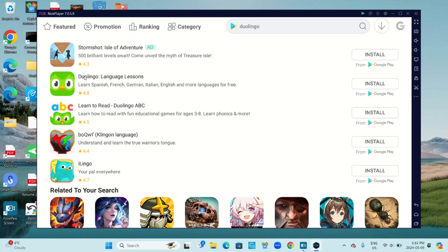Now look for Duolingo Language Lessons. It says learn Spanish, French, German, Italian, English, and more languages for free, and you're going to click on Install.